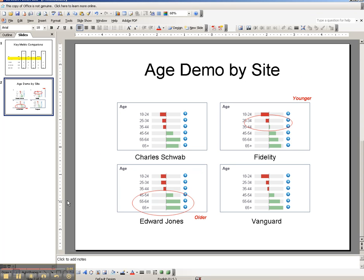And then for the age demo by site, I might bring something in like this and then just make some commentary regarding how we are seeing things. Edward Jones appears to be more likely to be older, heavy there on the older age groups than Schwab, however close. And then we notice Fidelity definitely is a little bit younger than the others as well.